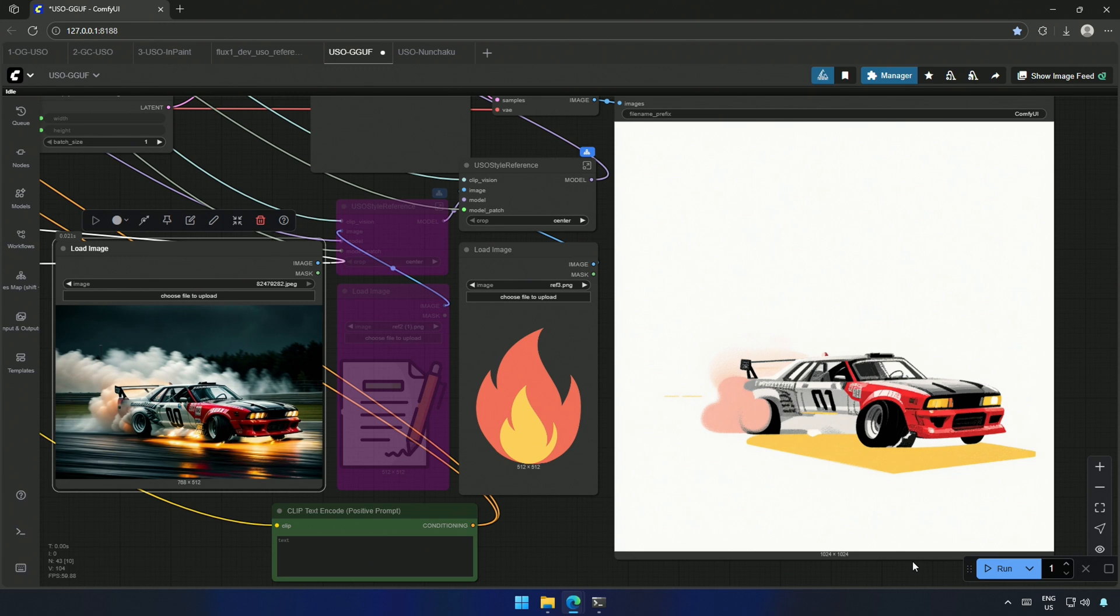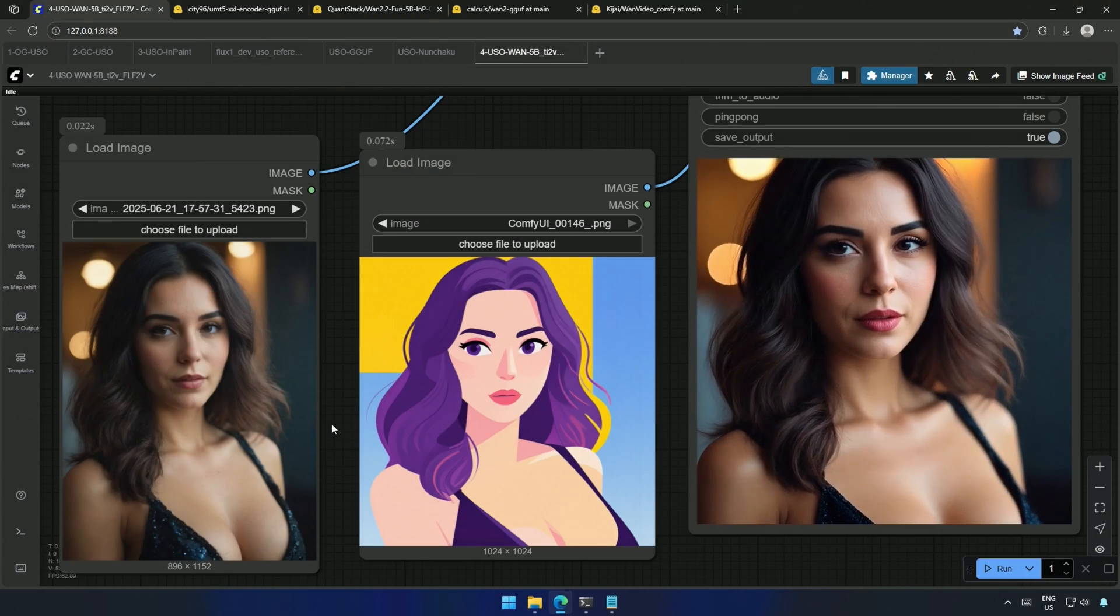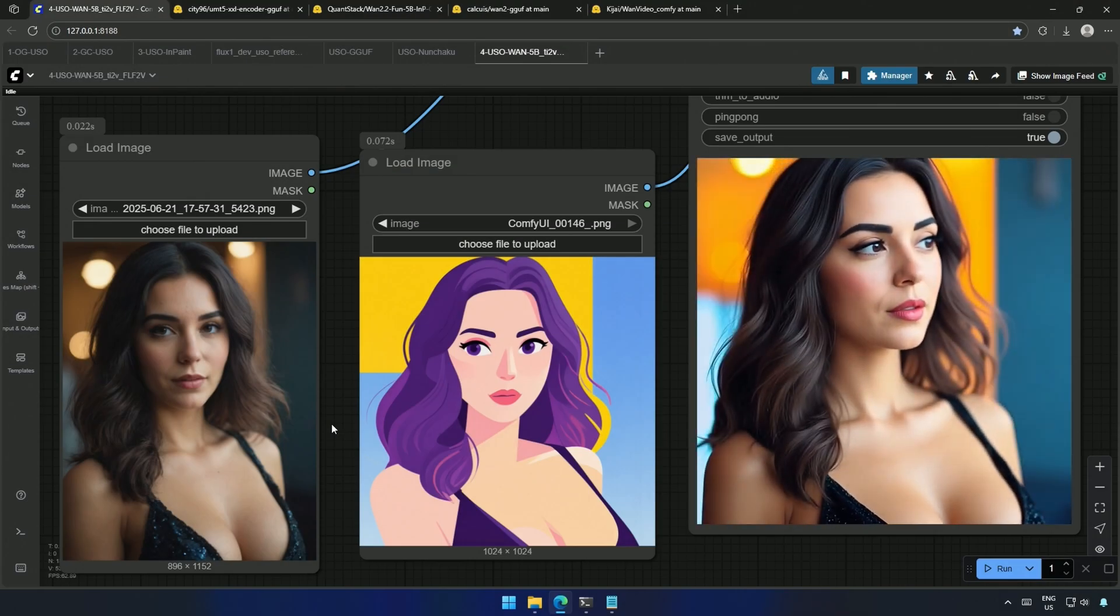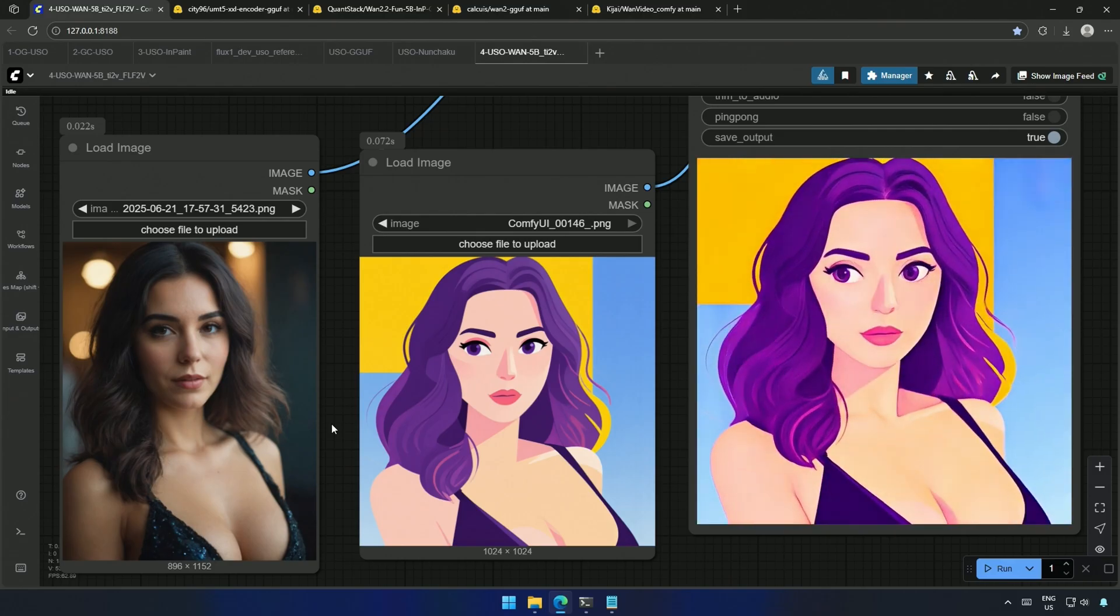This style transfer workflow is interesting and also simple to use. Let's look at it quickly.